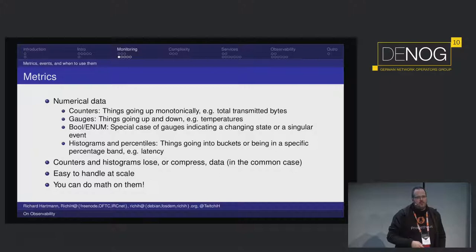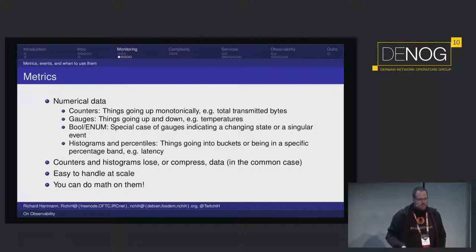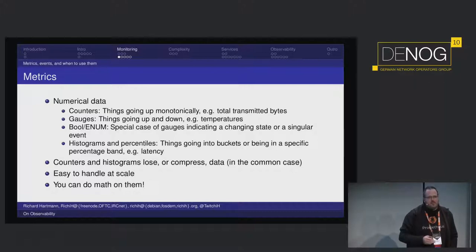With histograms: any request which took longer than 60 seconds goes in that bucket — if more than 5% are in that bucket, my service is bad. Counters and histograms lose or compress data, which is something to take into account. But there's a very good thing about metrics: you can easily handle them at scale. You don't really have much more data when your services get more customers. And you can do pretty good math on them, since they're already numerics.